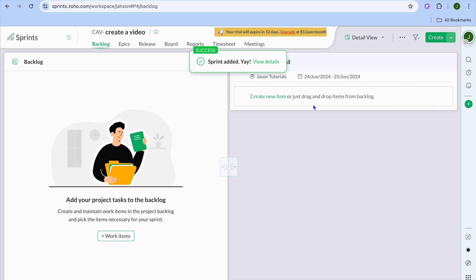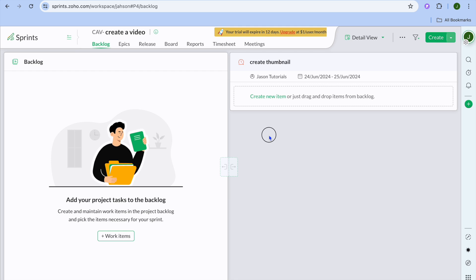After you have done that, you can see that the sprint has been added right there. This is basically like a sticky pad. So you can add more than one task. And then once you have completed the task, you can gradually move it up as you can see right there.